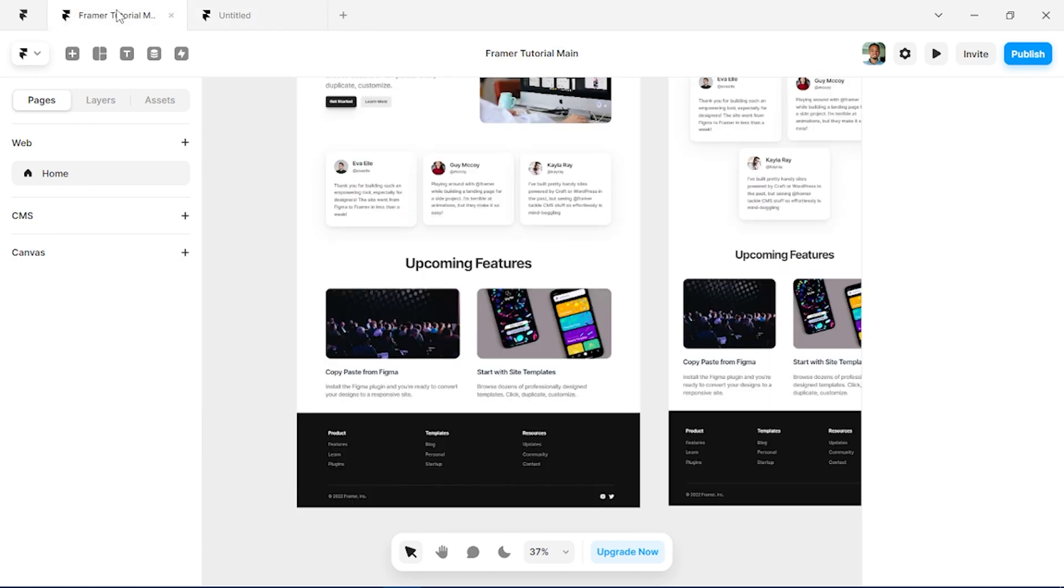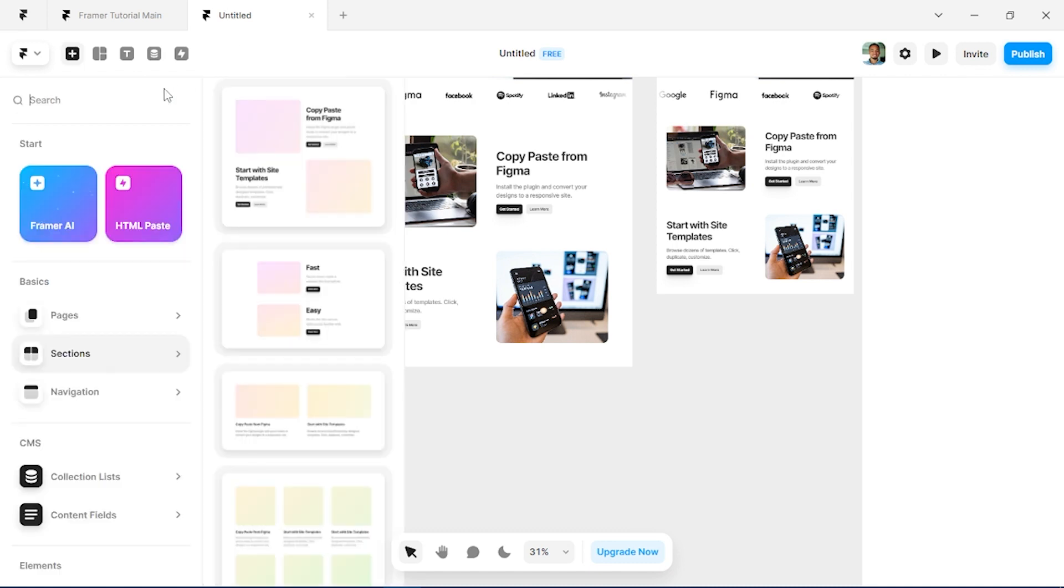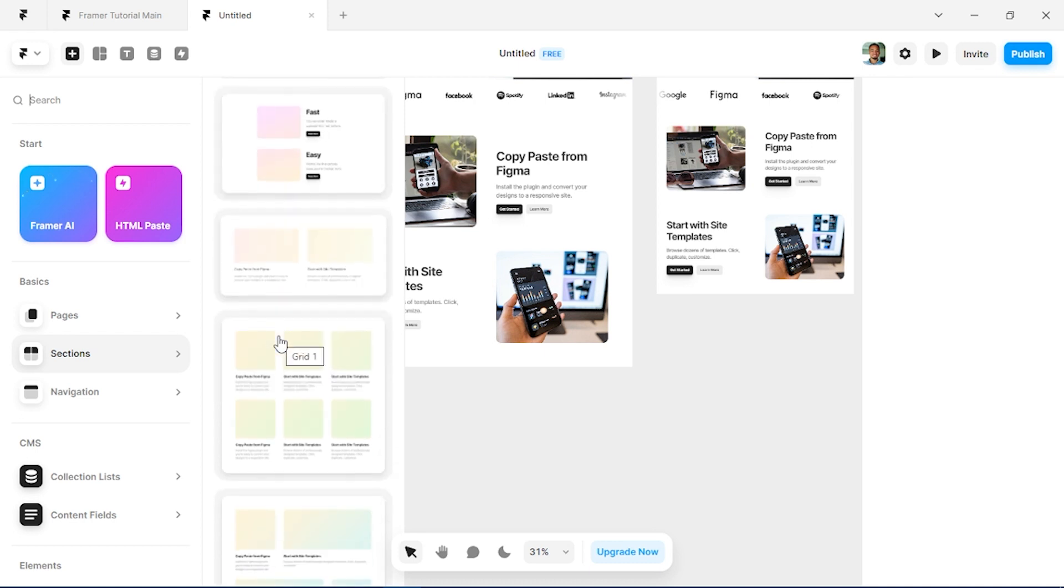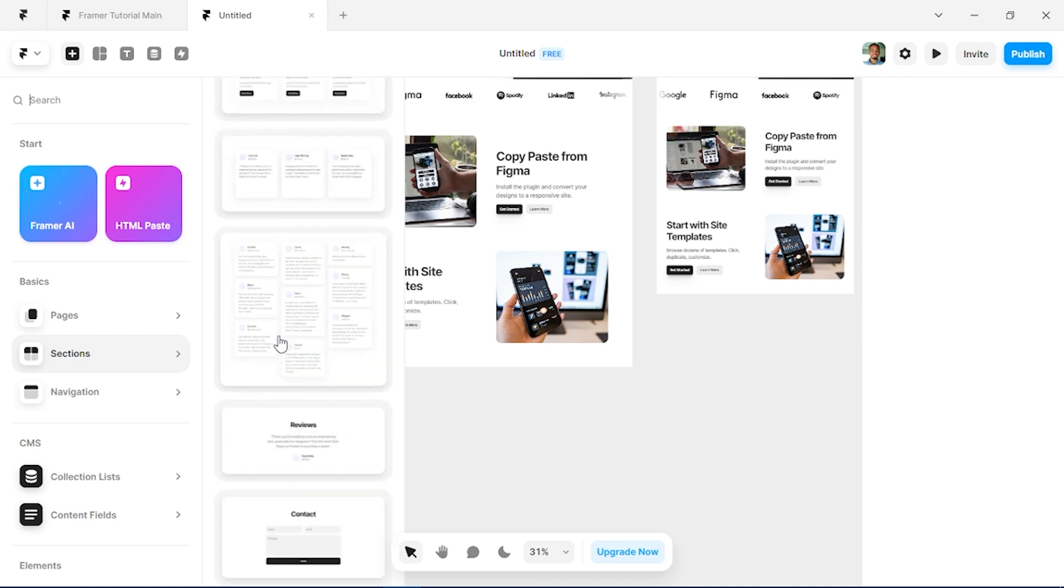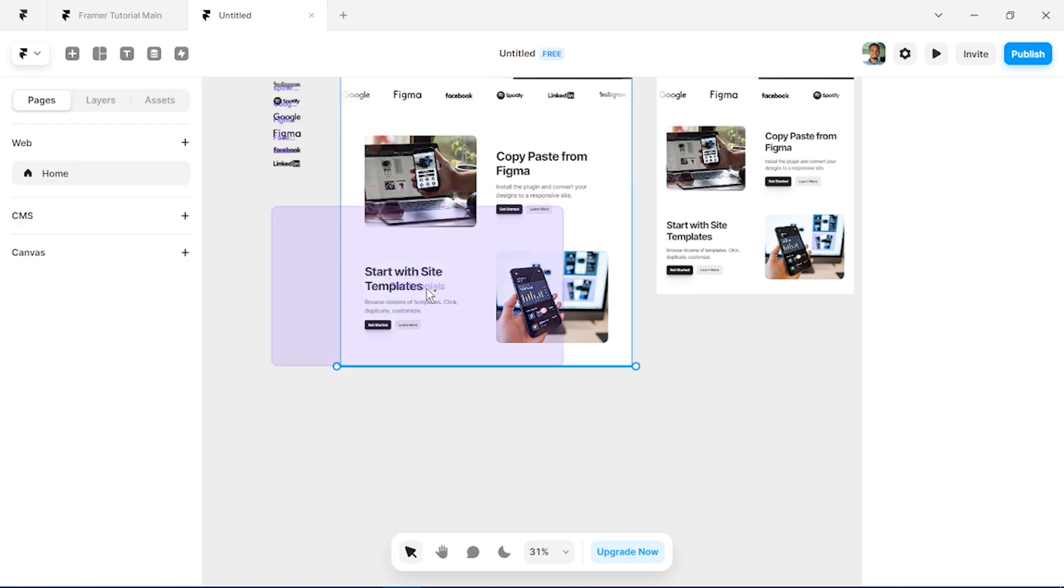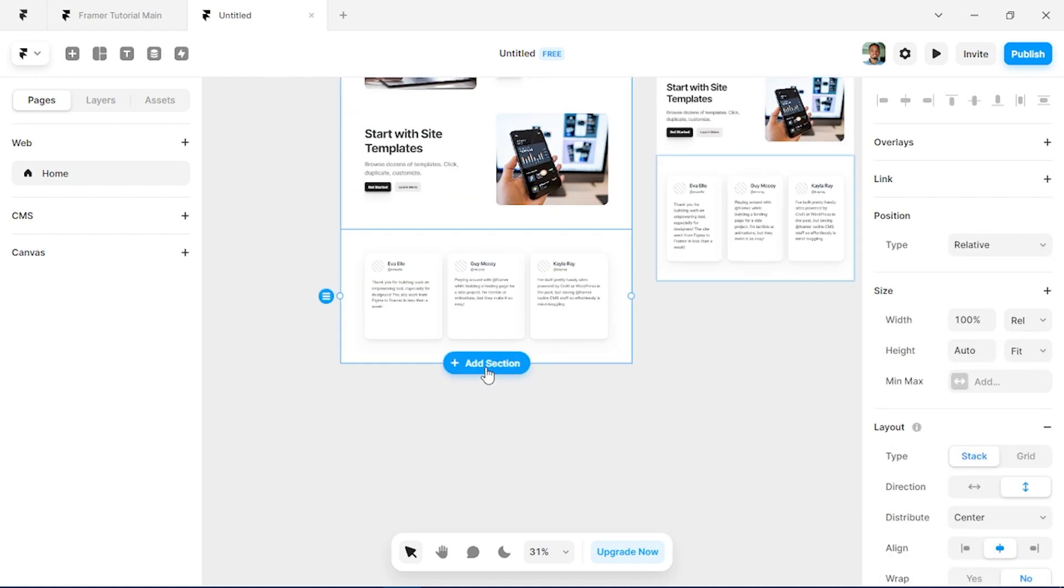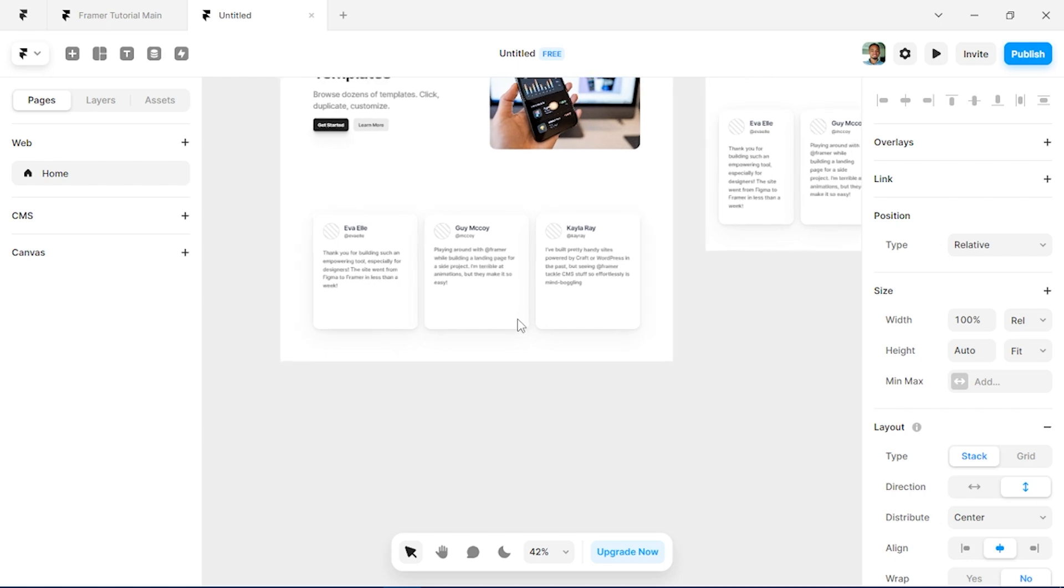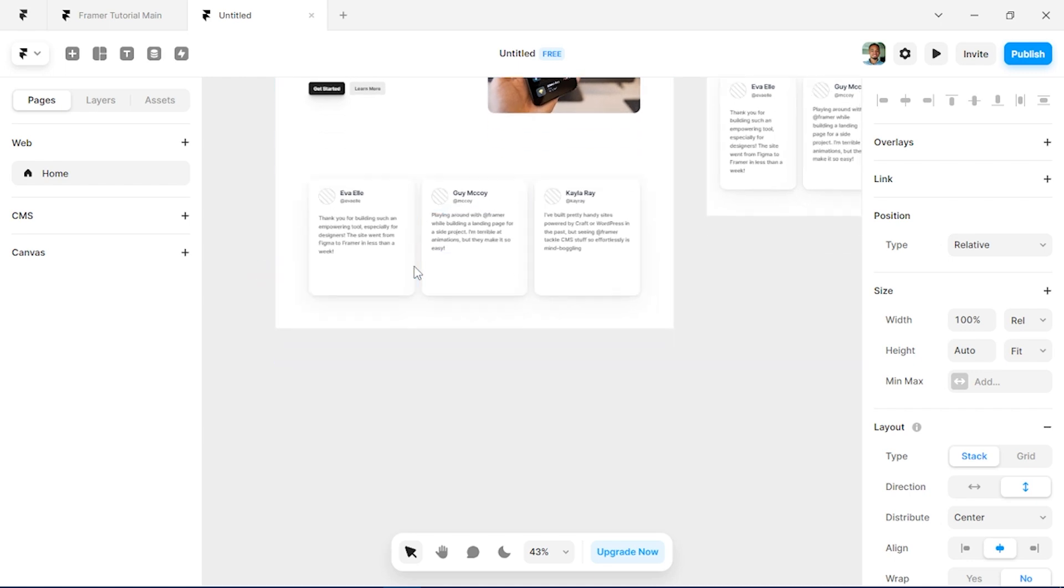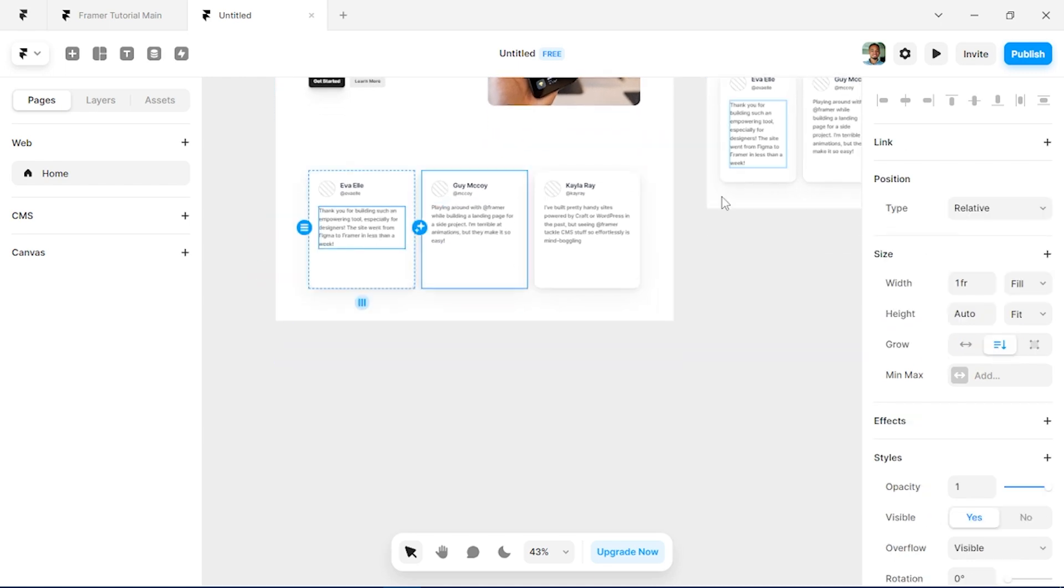Alright, so next we are going to be building this testimonial section and we also have components for that in Framer. So under the sections I'll just search for testimonial which we have here and I'll just pull it into my board. And there we have three cards already built.